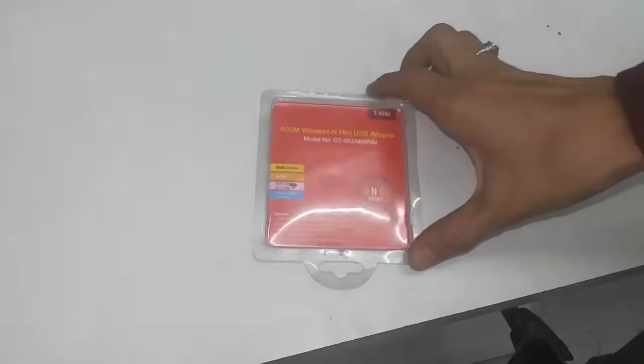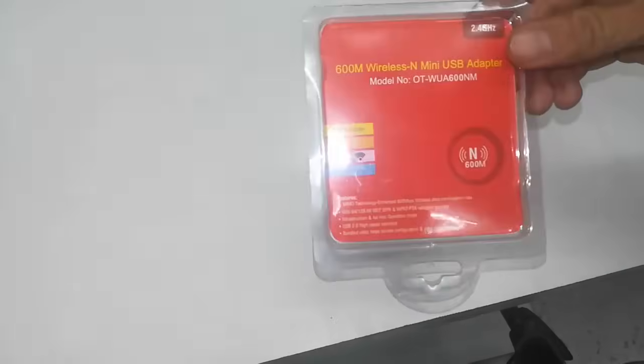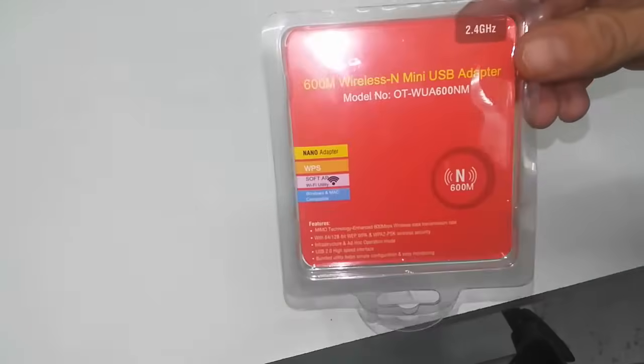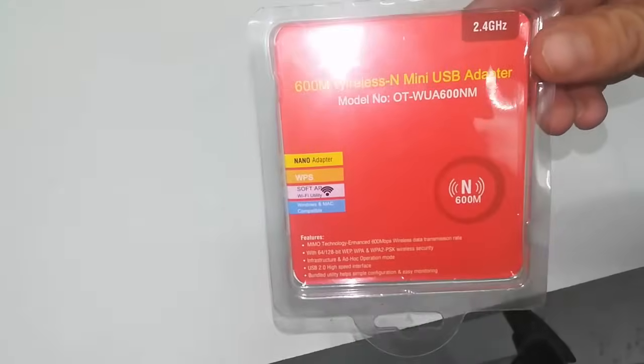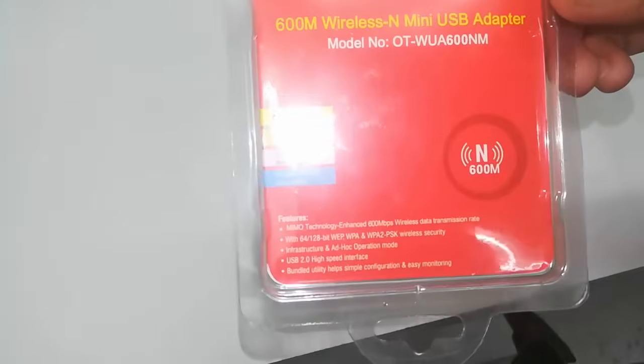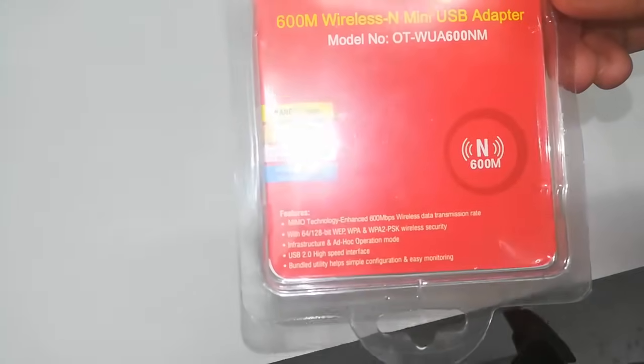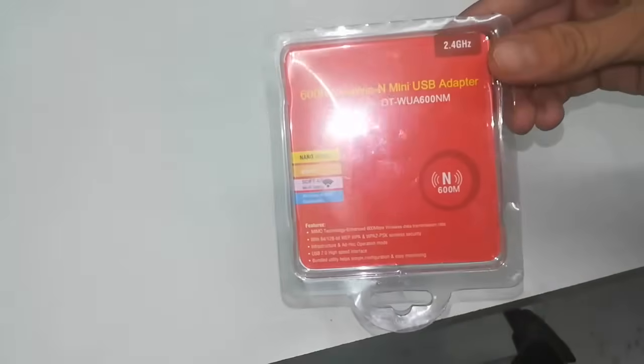So I bought a wireless receiver. These are usually used for your laptop or desktop. So this receiver is compatible for your desktop or laptop, but I am doing an experiment.